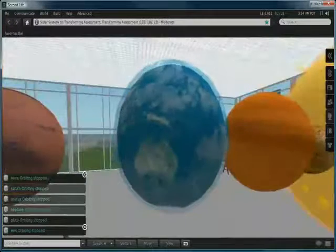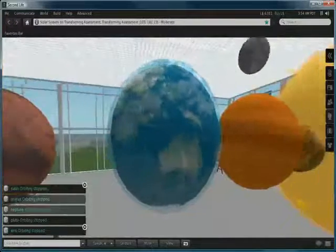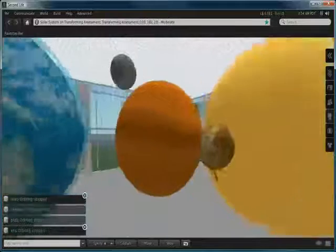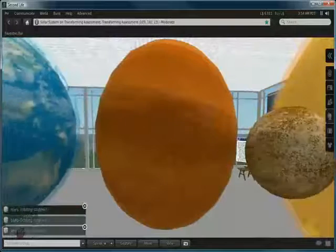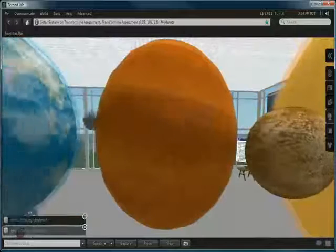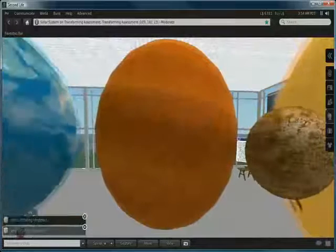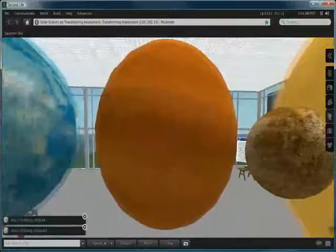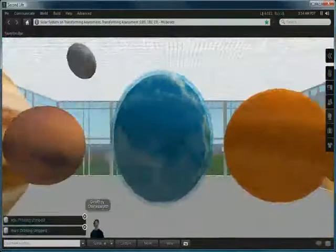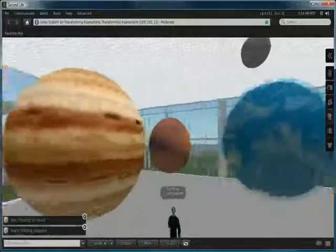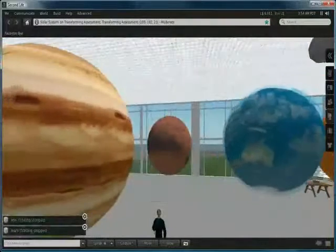Some of these planets have simulated atmospheres, in which case we have two spherical prims, one slightly larger than the other and I've set the transparency for some of those.